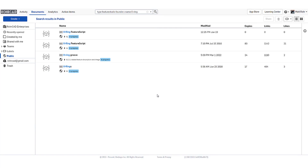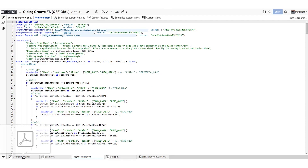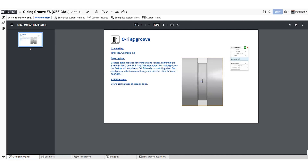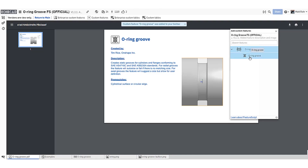Once you find the custom feature that you need, open the document to review. Custom Feature Documents contain the FeatureScript and Example Part Studios. Many custom features also contain how-to documentation. If the custom feature meets your requirements, add it to your toolbar by clicking the icon at the top of the page.